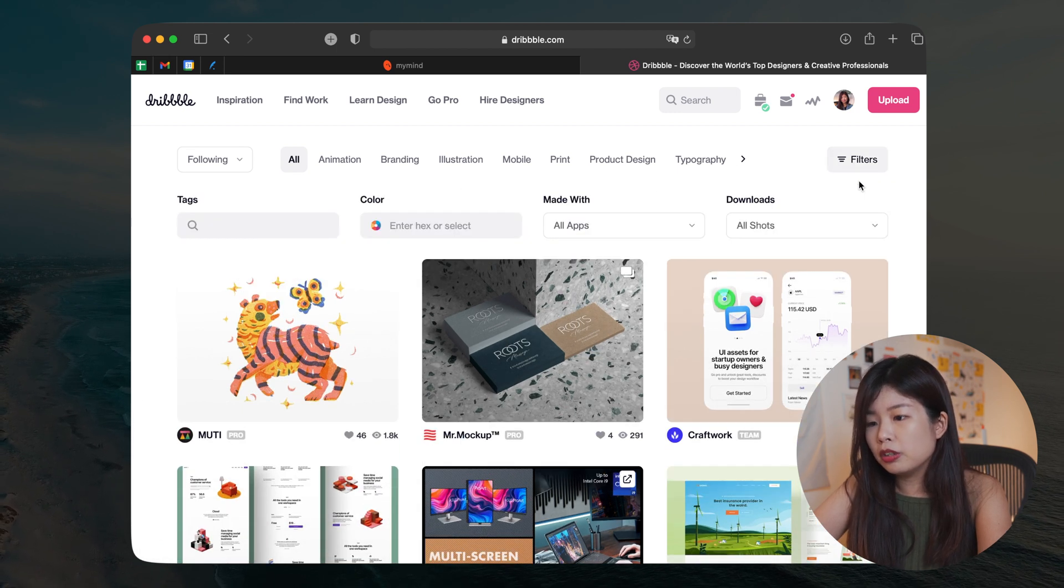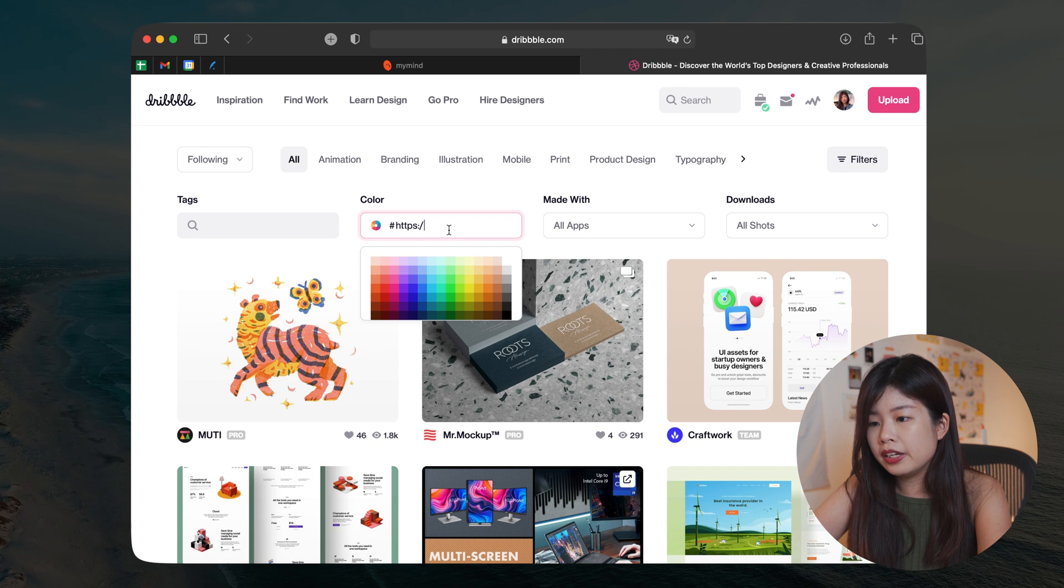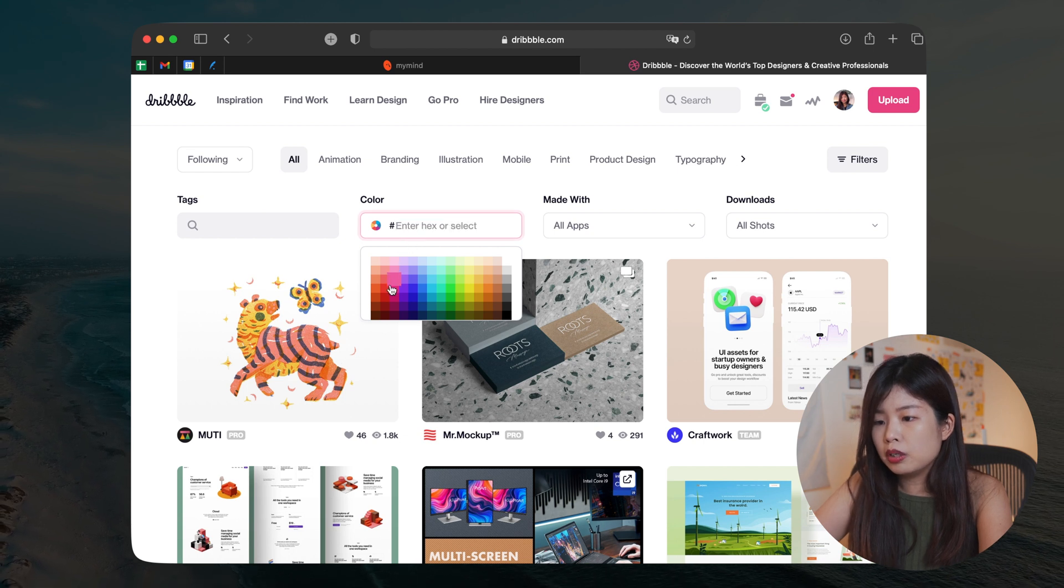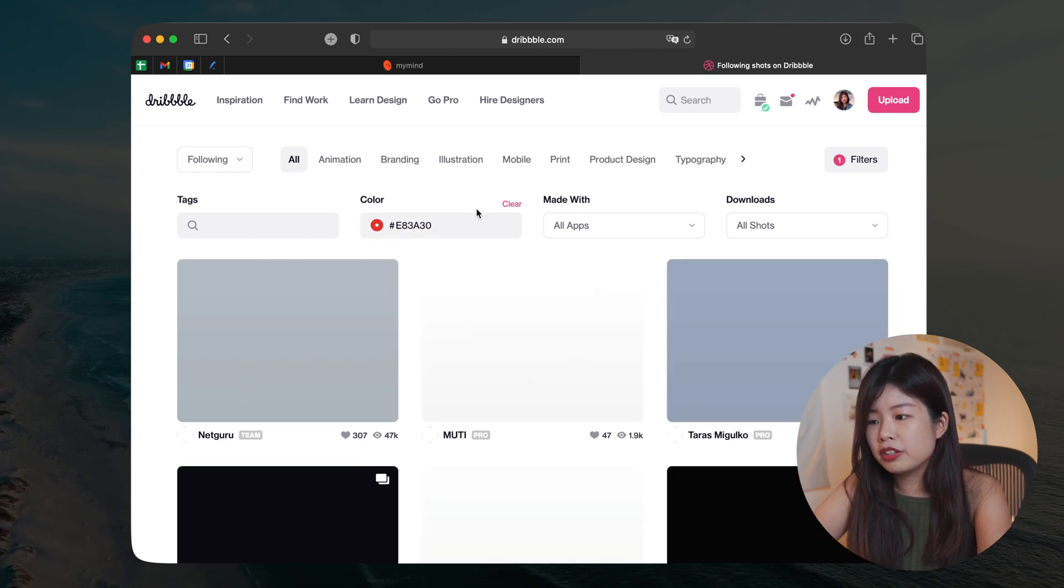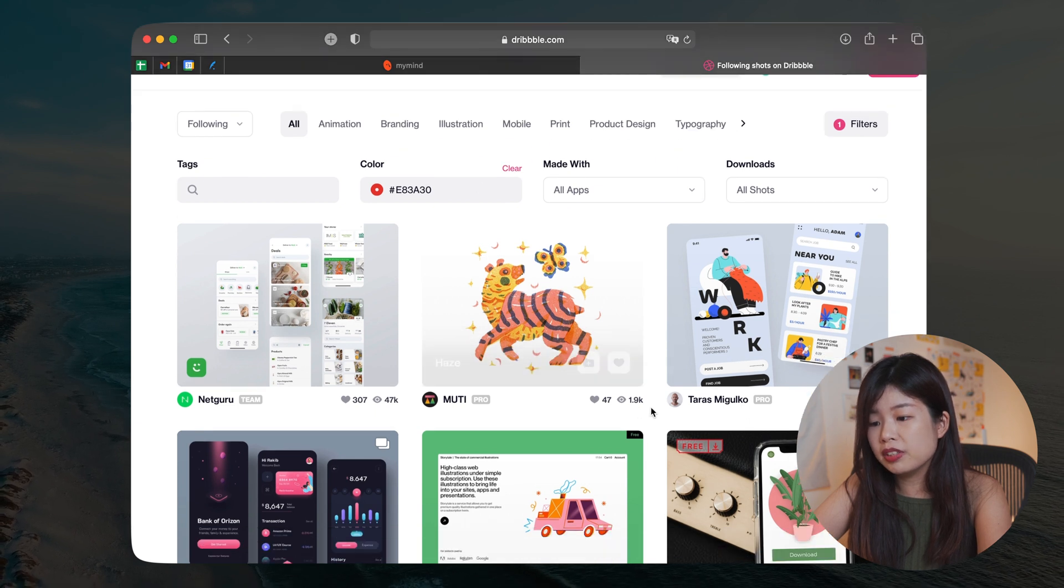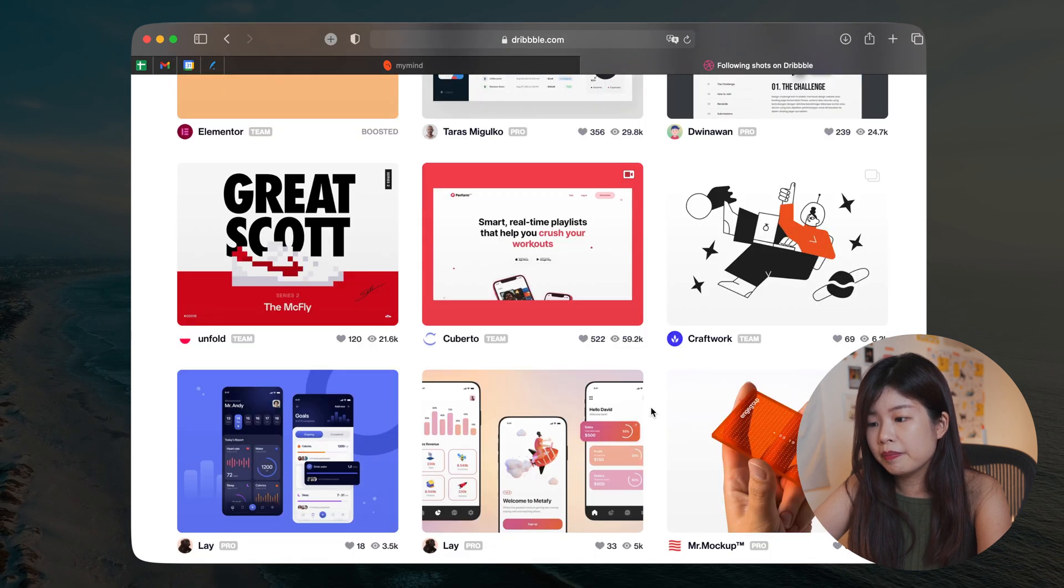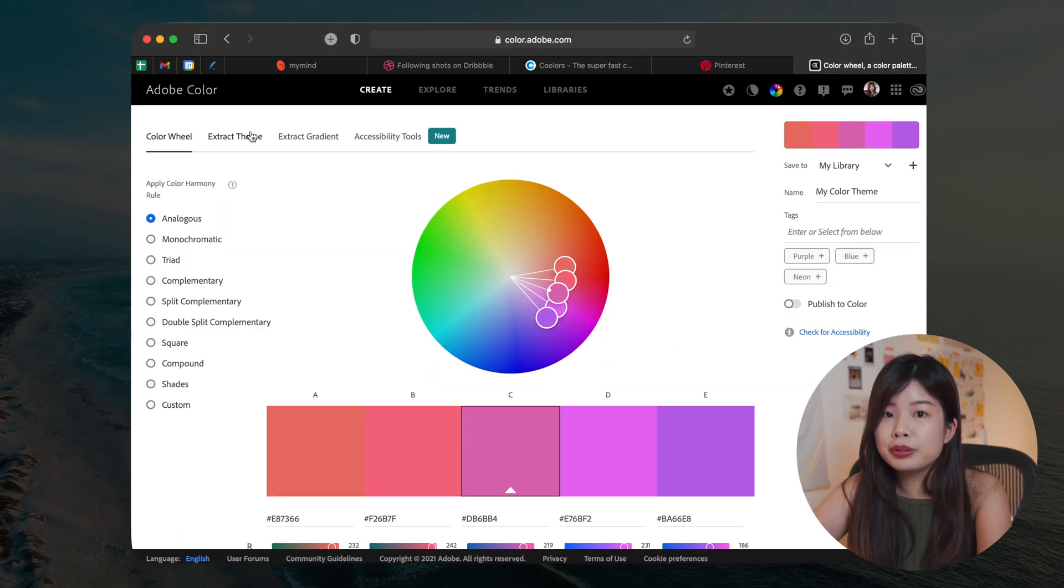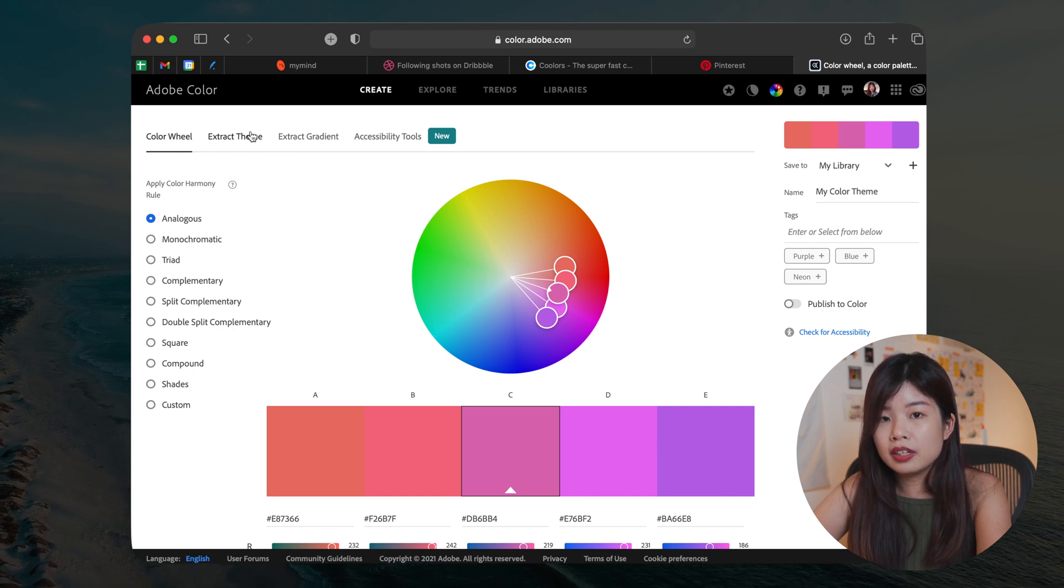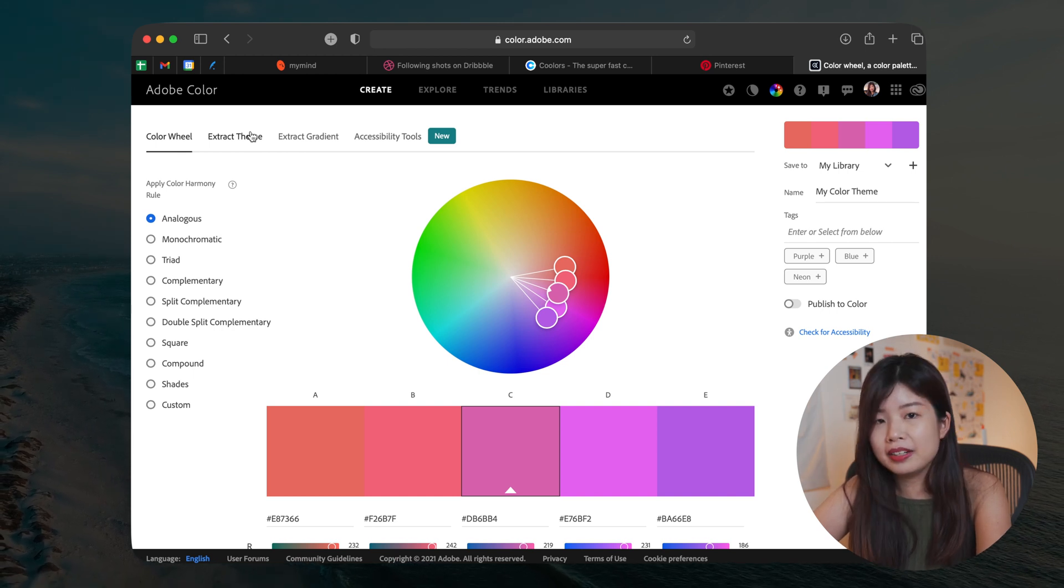And the next one will be, for example, if you're on Dribbble, you can actually filter your Dribbble by color. So say if you want to look at red color, you can actually filter that and they will show you results with that color only.